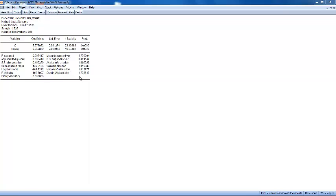The Durbin-Watson statistic is the classical test statistic for serial correlation. A Durbin-Watson statistic close to 2 is consistent with no serial correlation, while a number close to 0 means that there probably is serial correlation. In our particular case, the Durbin-Watson statistic is equal to 1.78, so this is telling you that most probably we don't have strong serial correlation.